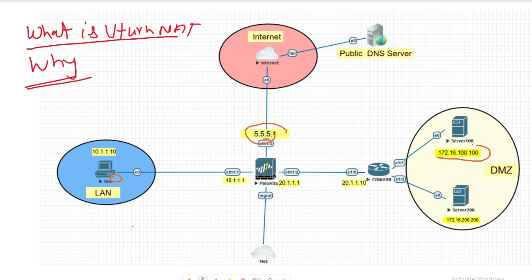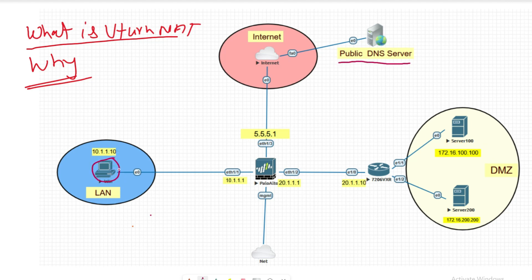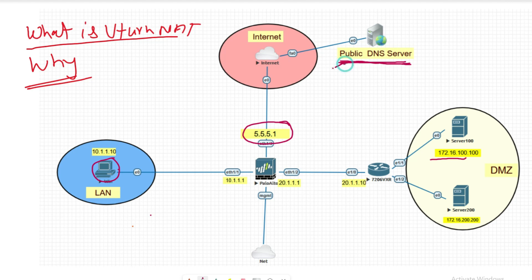That public IP address will be translated to the server's destination address. Why is it required? When the internal user uses the public DNS server to resolve a domain name, the public DNS server does not resolve any domain name with a private IP address — it can only resolve public IP addresses.